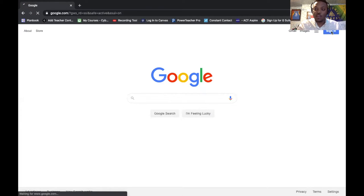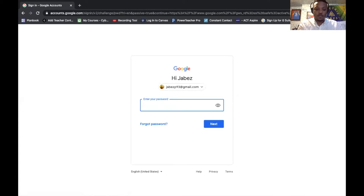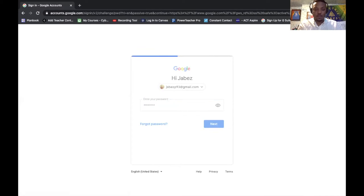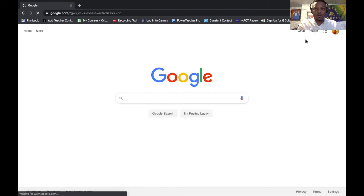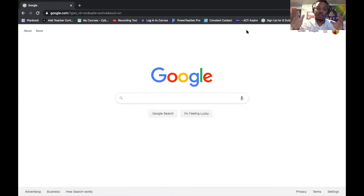As long as you have a Google account, that is all you need. So I'm going to sign in really quick. Now I'm logged into my Gmail account.